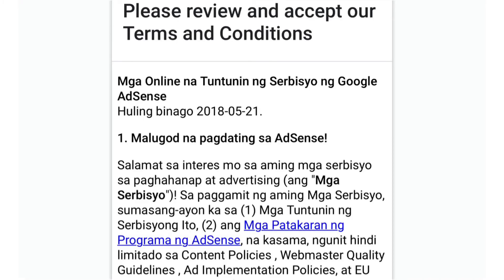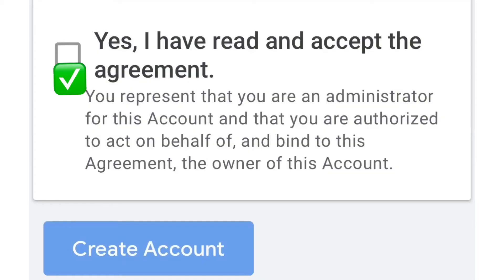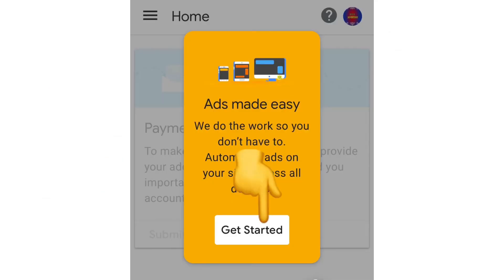The terms will appear in Filipino, guys — read it carefully. Click 'Yes, I have read and accept the agreement', then click 'Create Account'. You're now ready to get started.